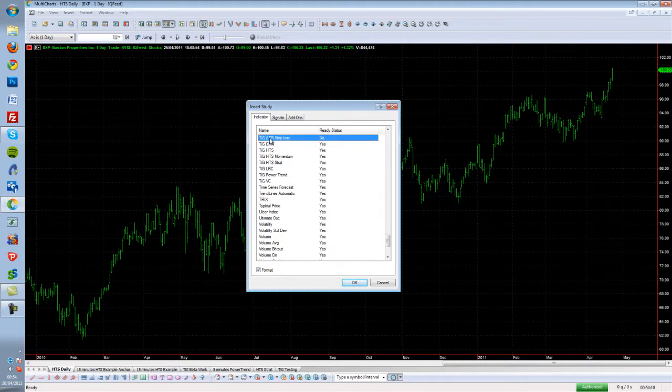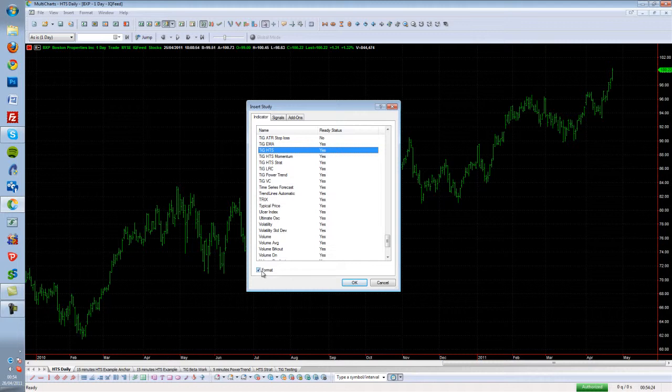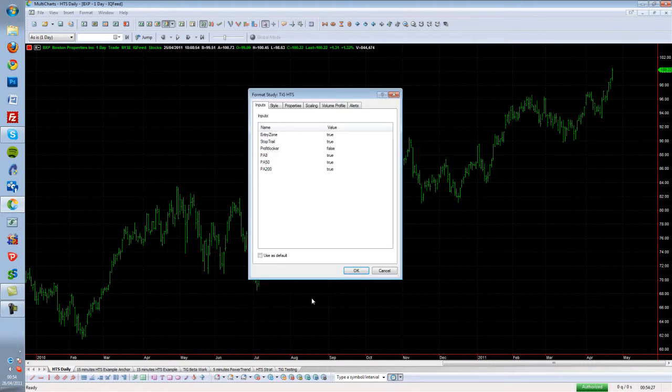All of our indicators are prefixed with a TIG tag. Select the indicator you want, make sure the format box is checked, and click OK. Now you can see the Format Study box. We're going to go with the default settings.